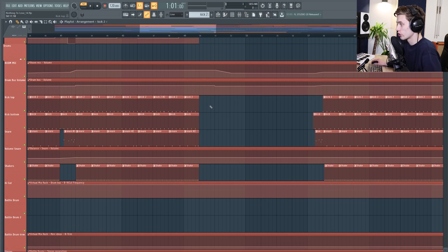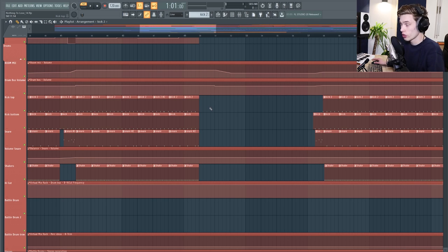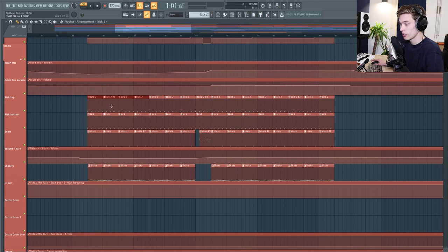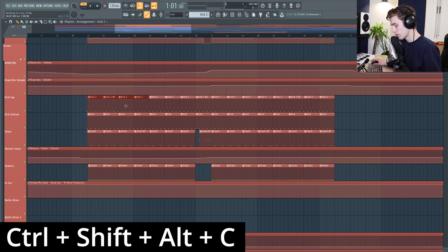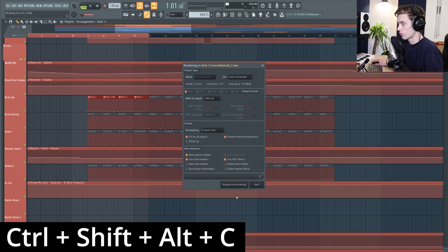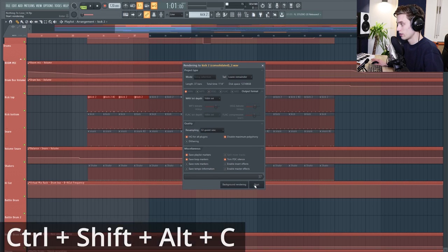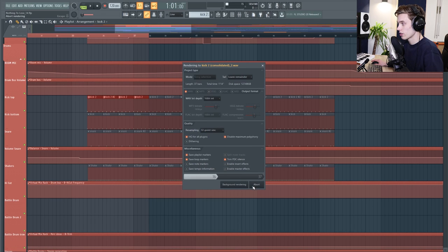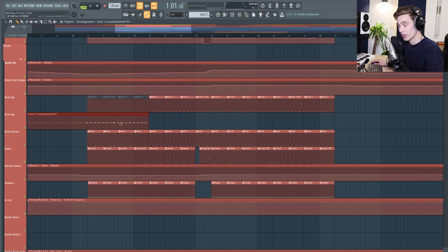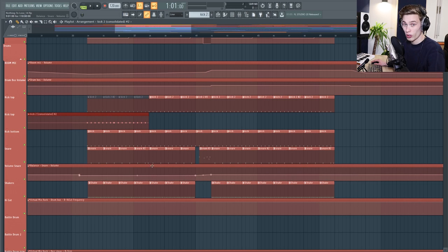One new function for FL Studio is the ability to consolidate audio. What you can do is select some MIDI or some audio and then press control shift alt and C and then it will pull up this render panel. If you press start it's going to consolidate that to audio so that it's no longer running through MIDI.